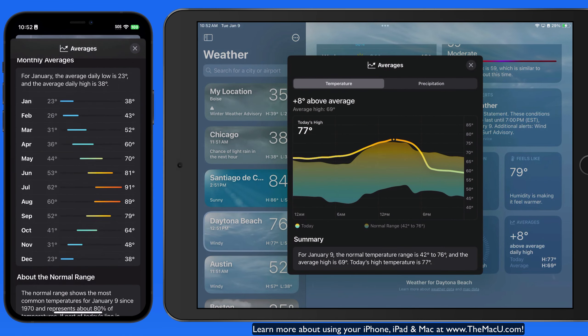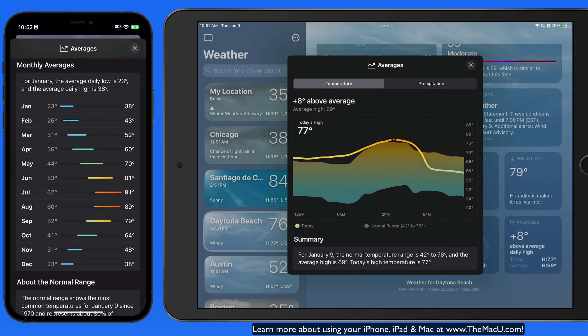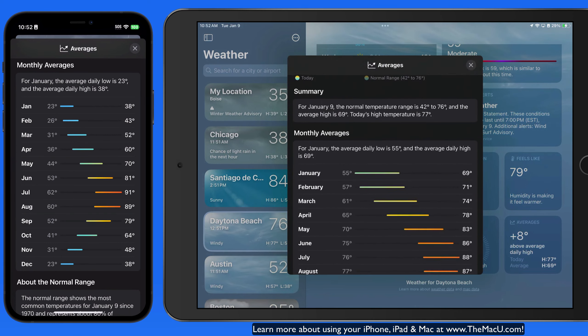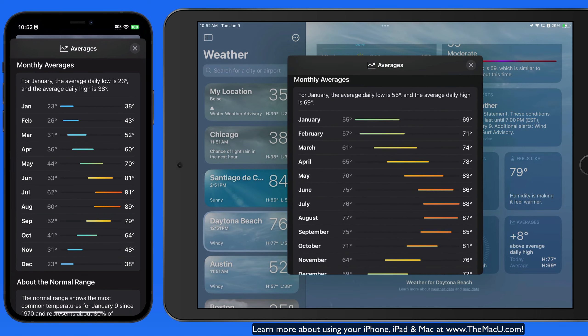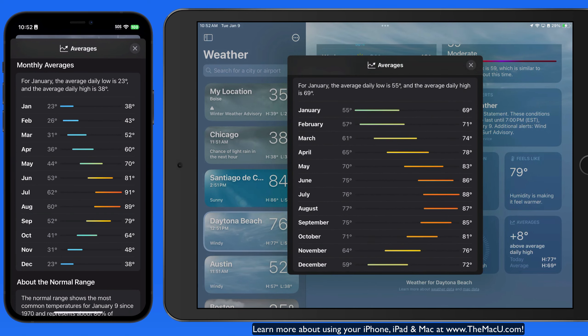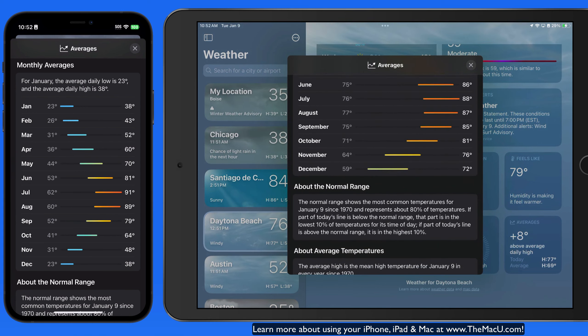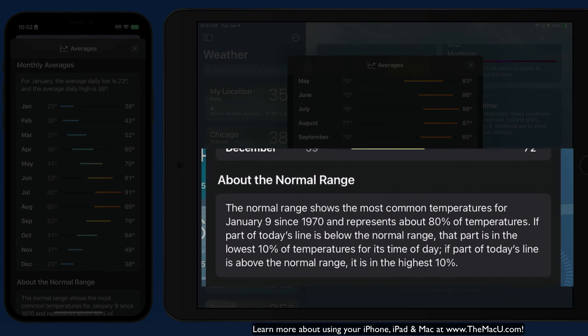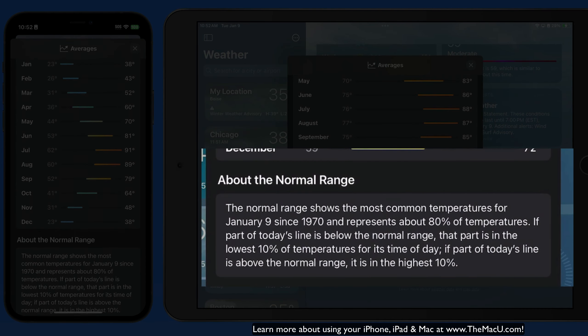Scroll down and we're able to view the monthly high and low averages for the selected location, which can be really great for travel planning. There's also a good explainer here of how these numbers are generated.